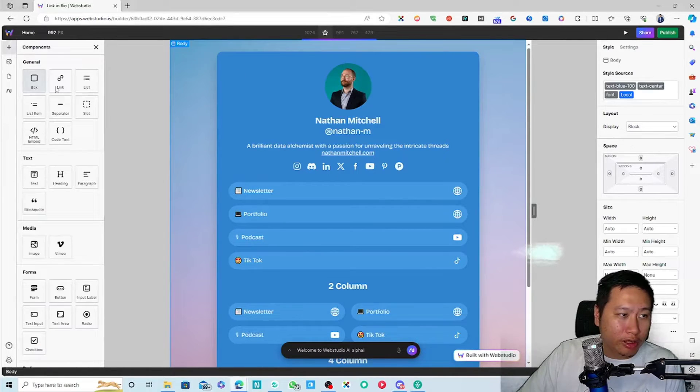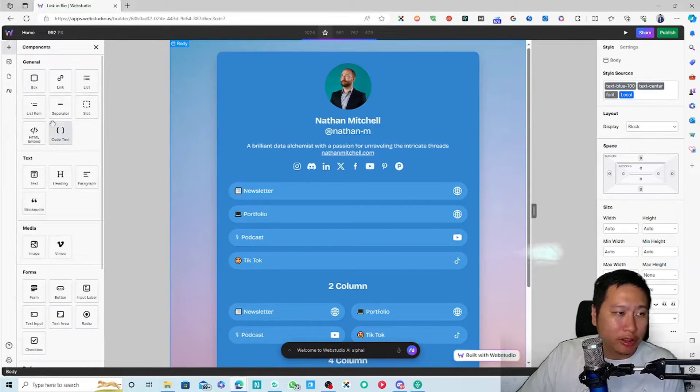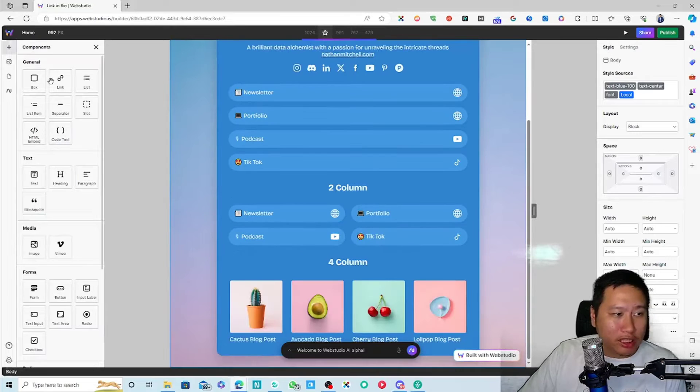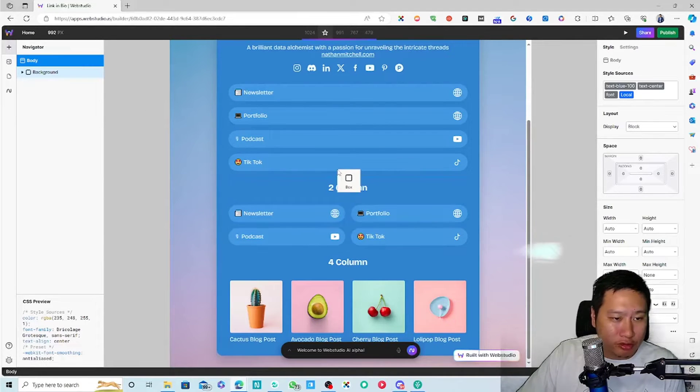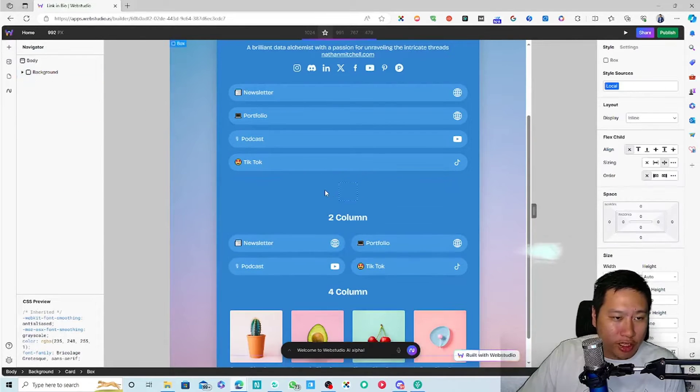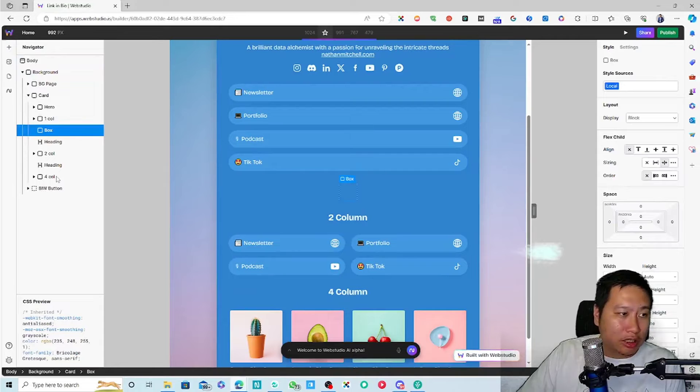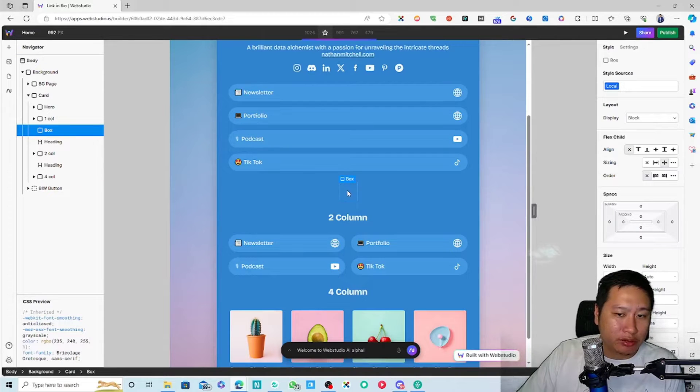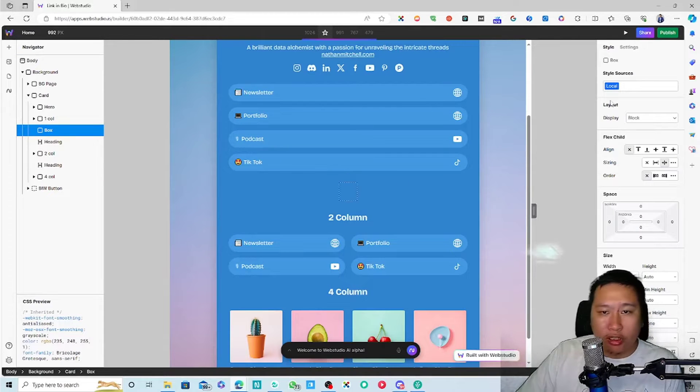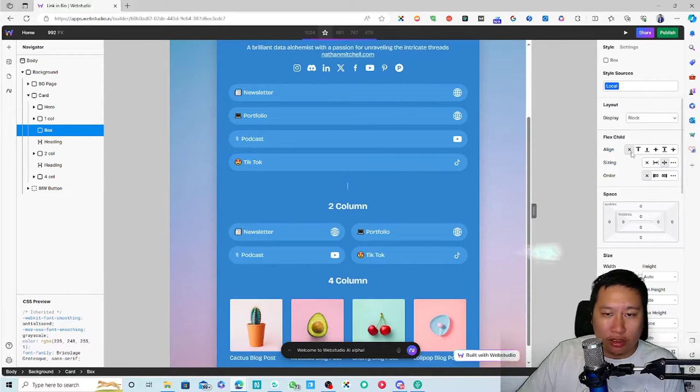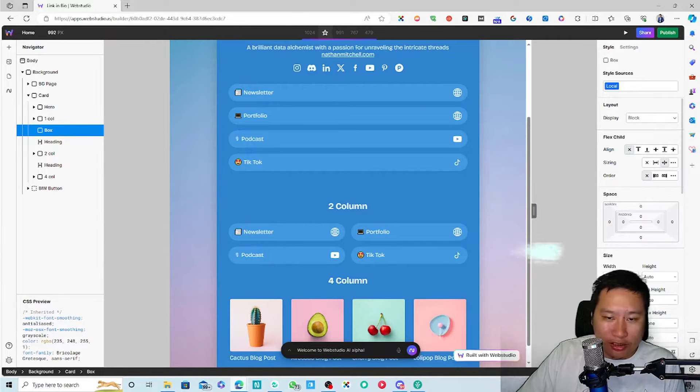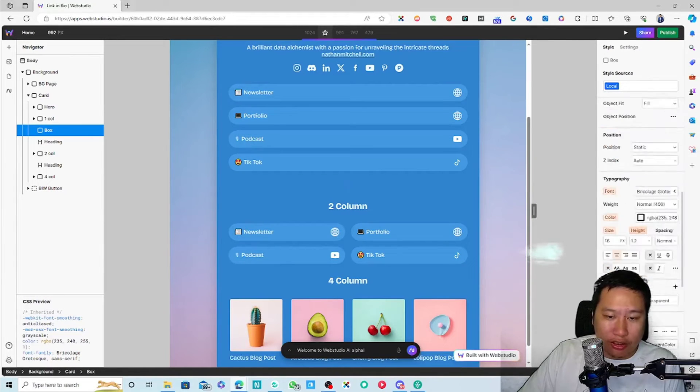So anyway, these are the components. You can just kind of drag a box in here and then you have that element in here. And then of course you can set out like how you want to align it, the sizing, the order.